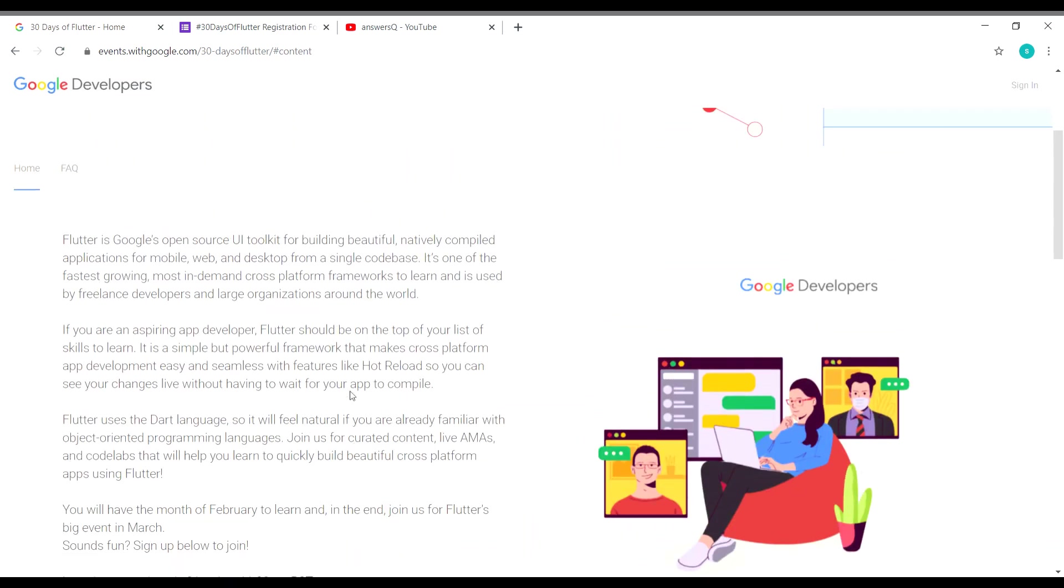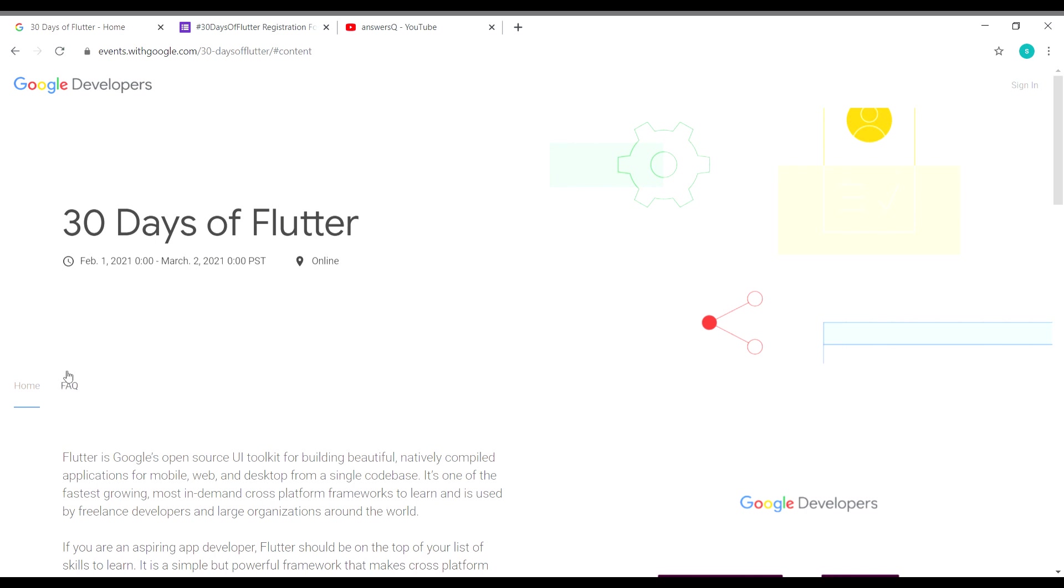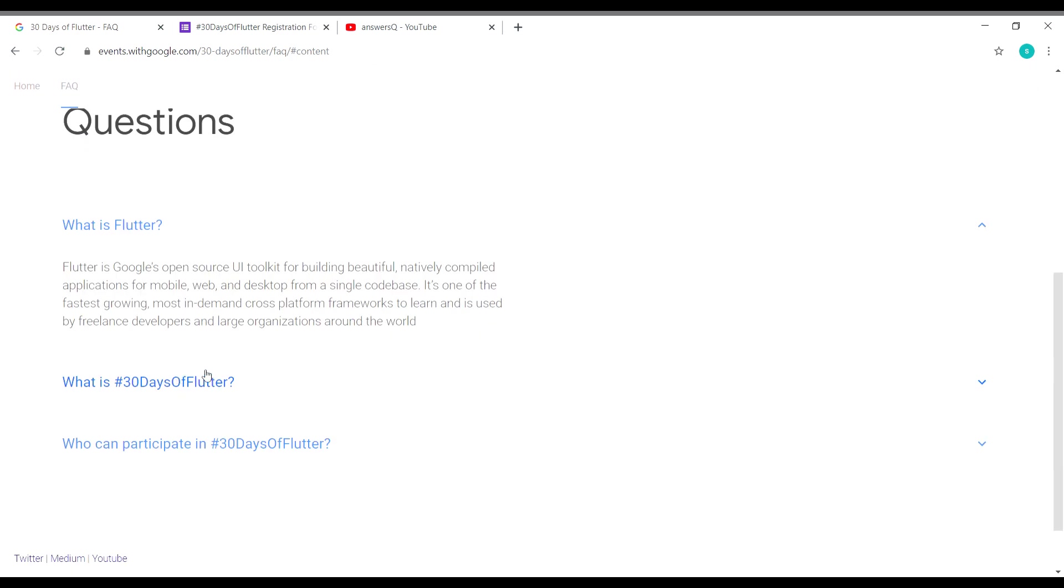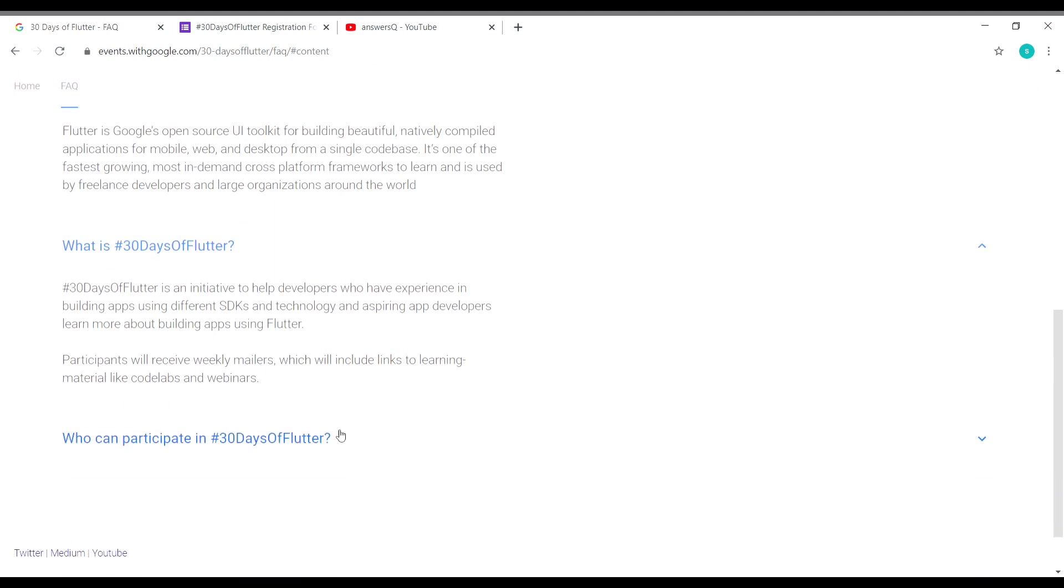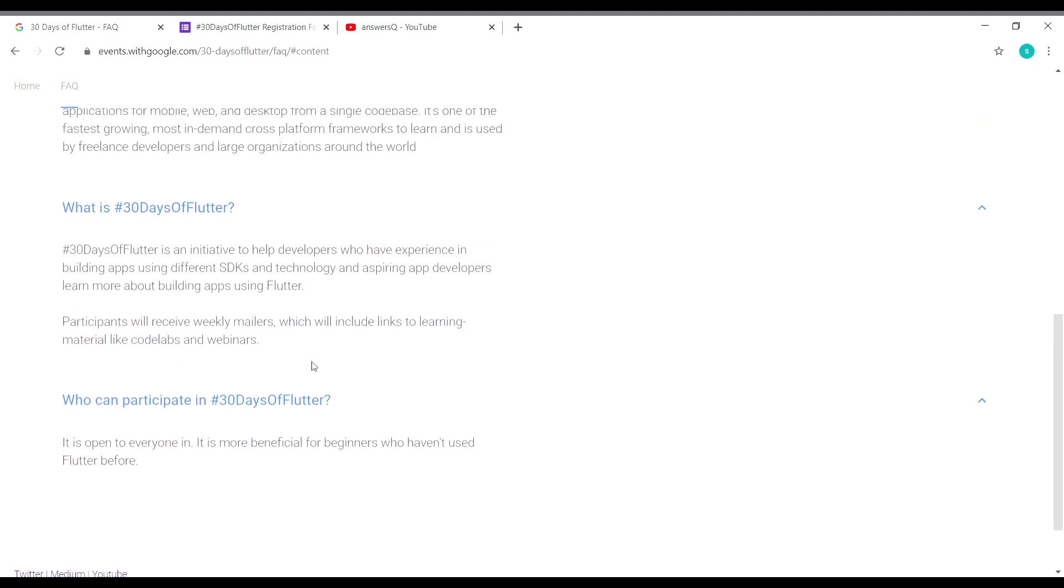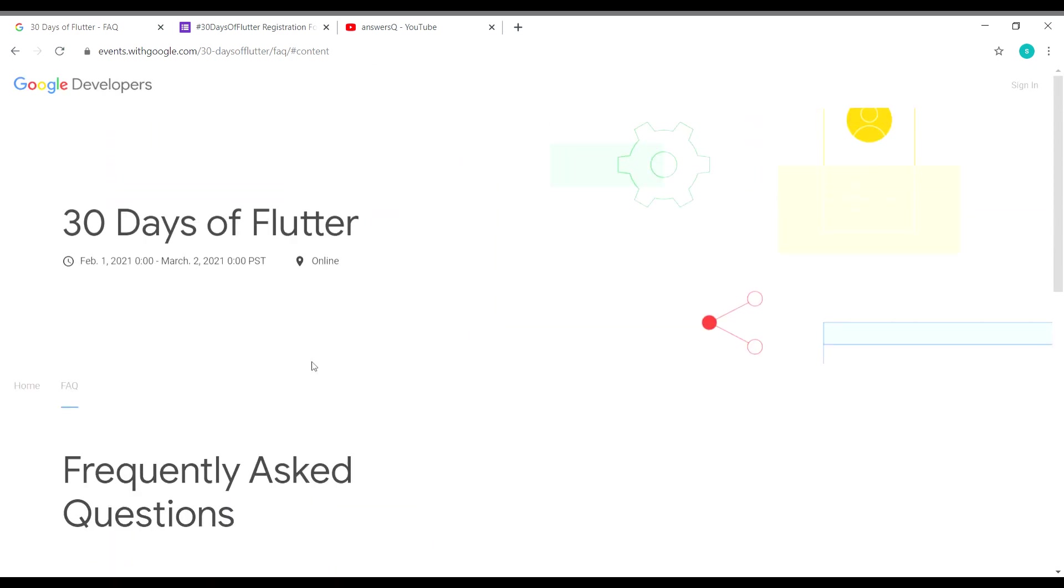Before we see how to register, let us see some FAQ—frequently asked questions. Who can participate in this event? It is open to everyone and it is going to be more beneficial for beginners who haven't used Flutter before. You don't need to worry if you are a beginner in Flutter; you can still go ahead. It is specially designed for you and will be more beneficial for beginners. I hope you will go ahead and register for this and learn app development and web application development.